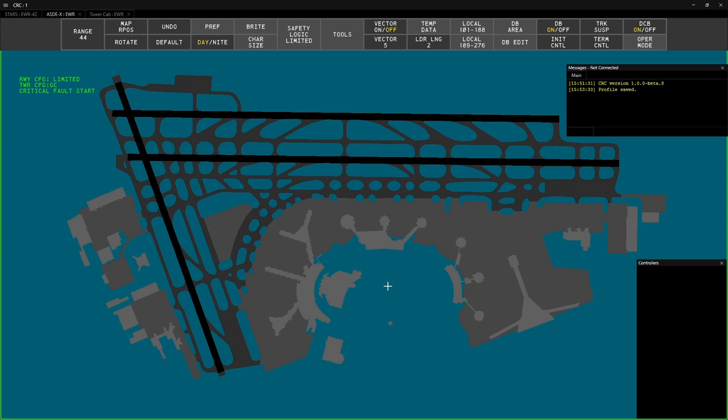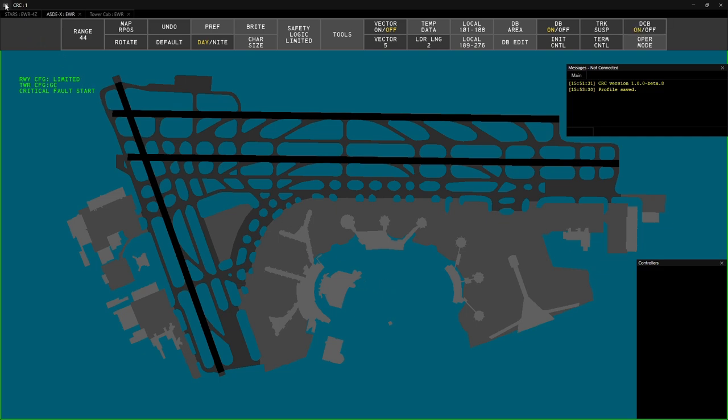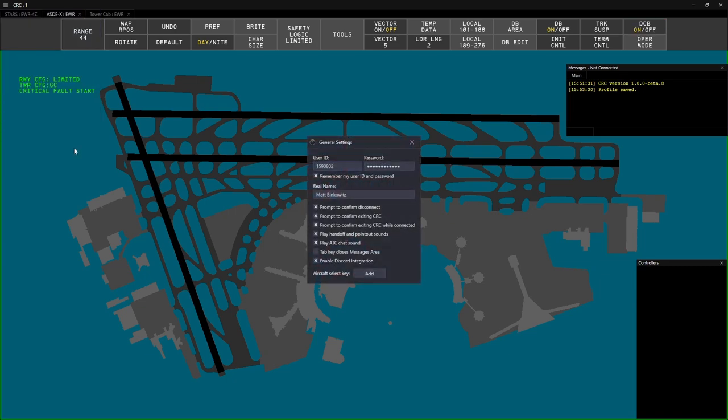Before we connect, we'll need to enter some information. To do this, go to the menu at the top left of the window and click General Settings. This will bring up the General Settings window. Enter your CID, password, and name.